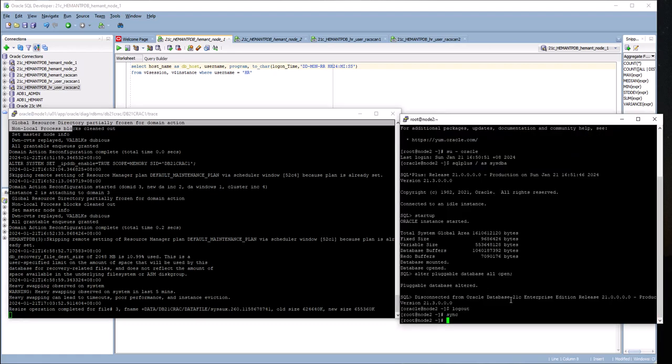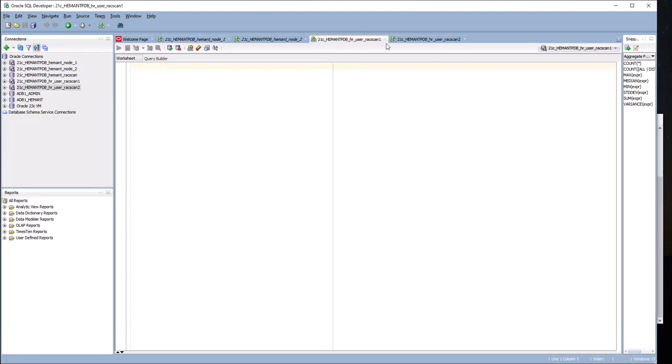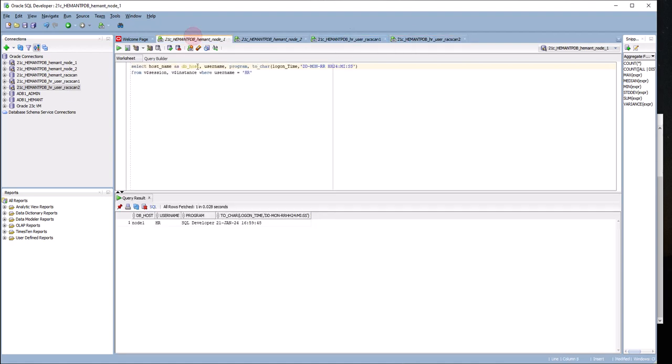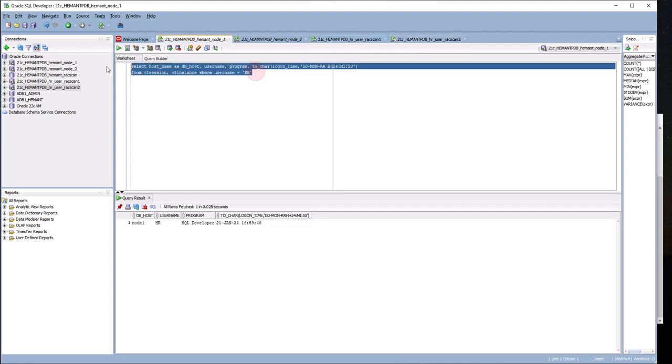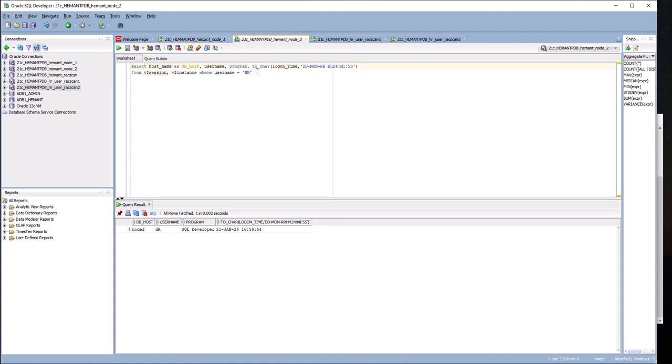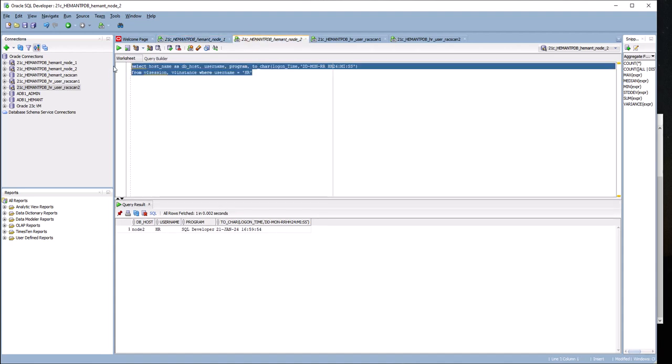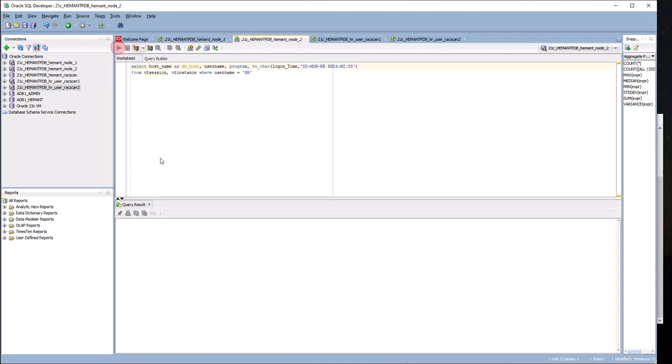This is node 2 where the database is up. I have two connections: HR on one scan IP and HR on the other scan IP. If I query from node 1, I'm explicitly connected to node 1, not via the scan IP. You can see there's an HR on node 1 and another HR user on node 2.